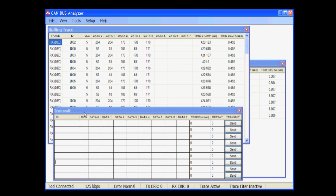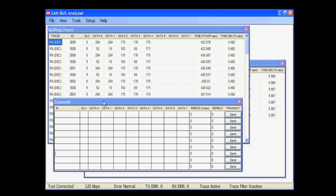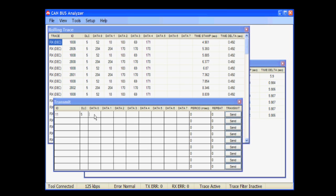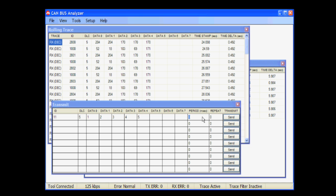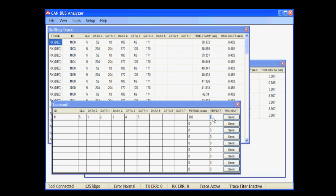This is a very clean window for transmitting a message. In this example, I'm going to transmit ID 11, data length code 5, and now we need to enter the data. This window allows you to transmit messages three different ways: either a single shot message, which requires you to enter zero for the period and zero for the repeat; or a periodic message, which requires you to enter a value for the period; or a message sent out periodically with a certain number of repeats, where you can enter a repeat number. For example, if I enter a repeat of five, you would see message ID 11 transmitted out five times with a period of 100 milliseconds.